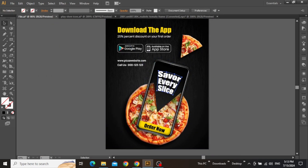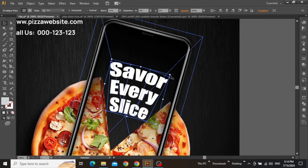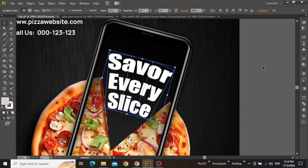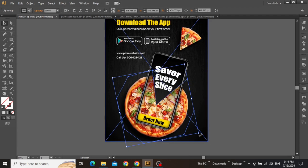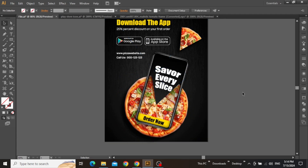Now select the text inside the mockup and adjust its position in the cutout portion of the pizza, scaling it accordingly. Once the text is adjusted, zoom out to see if everything is in line. You can select the pizza image and further rotate it if needed. The screen blending effect is finally complete.